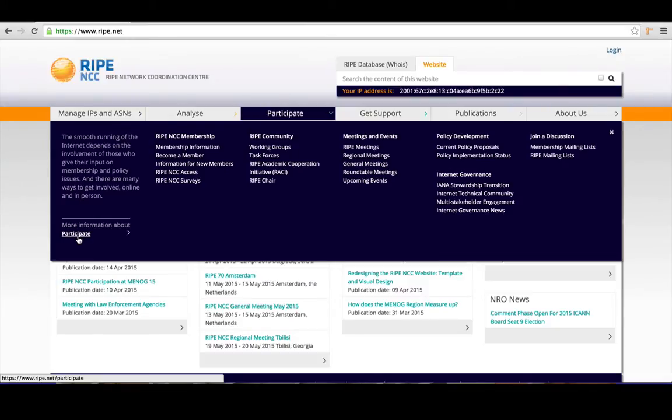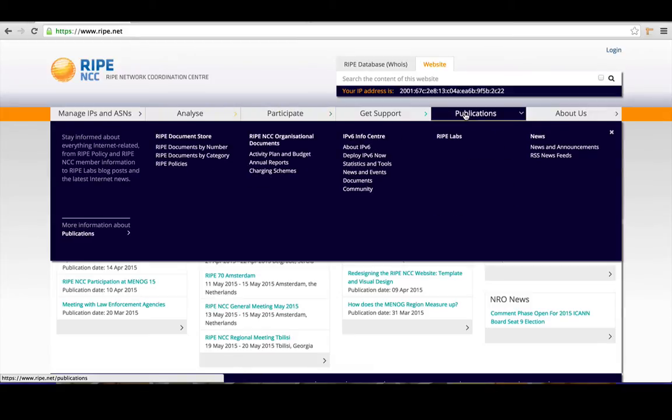One section we really focused on is the RIPE document store, which you can find under publications.